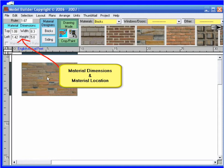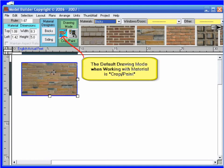I also have measurement boxes here in the top left corner that tell me the width and height of my item as well as the distance from the left and the distance from the top edge of my project. When working with materials, the crop paint tool is selected by default. I can change to stretch if desired.